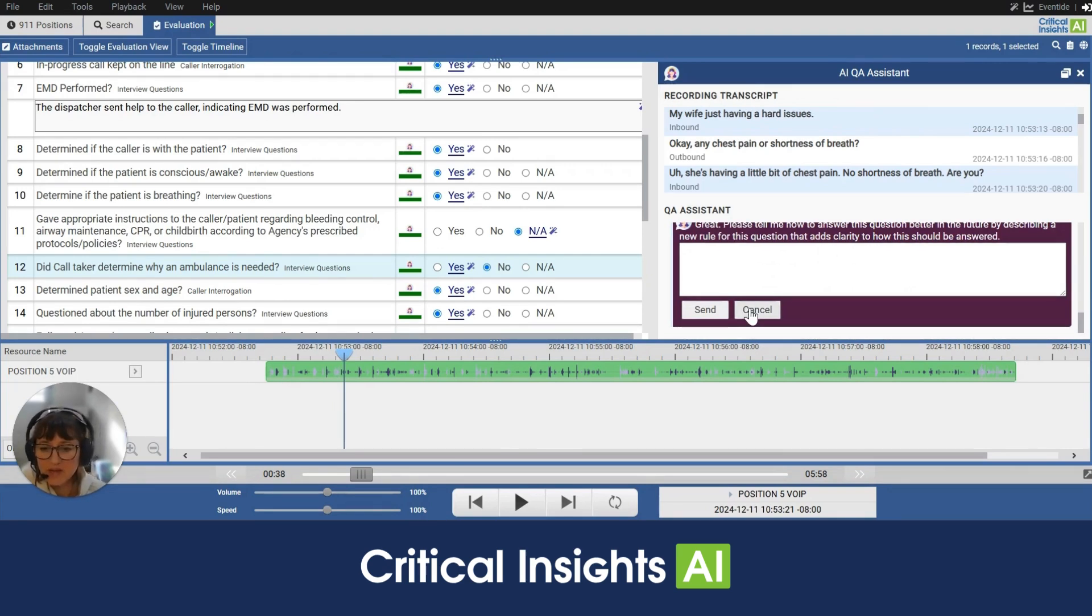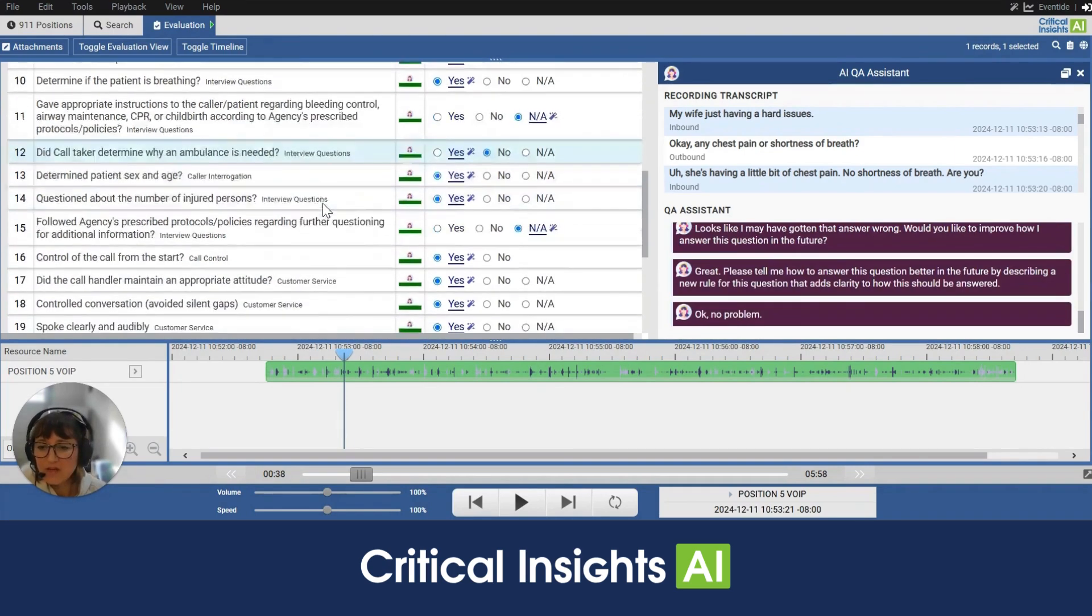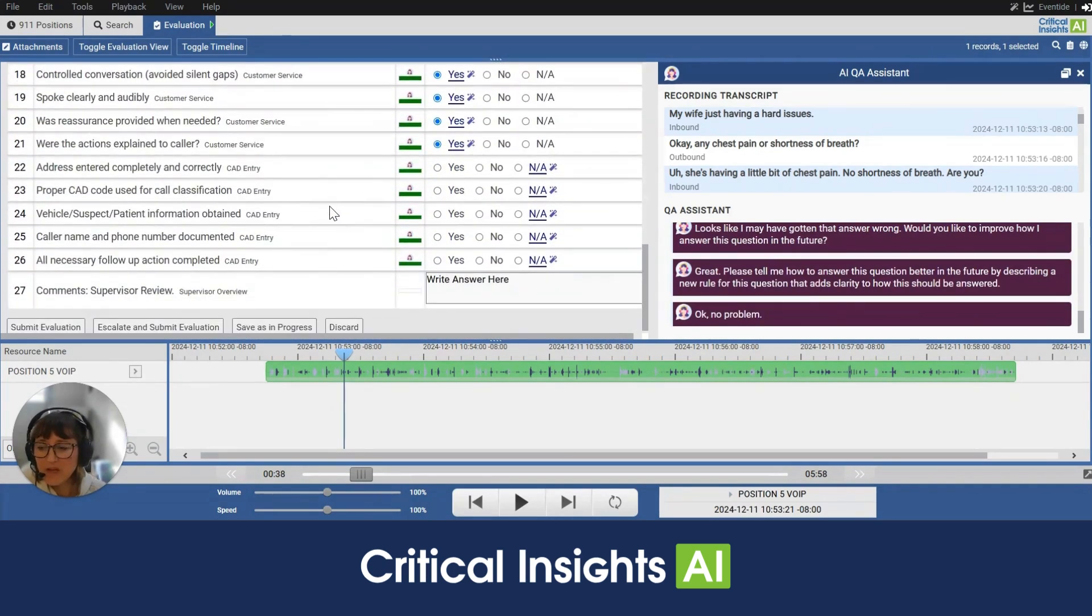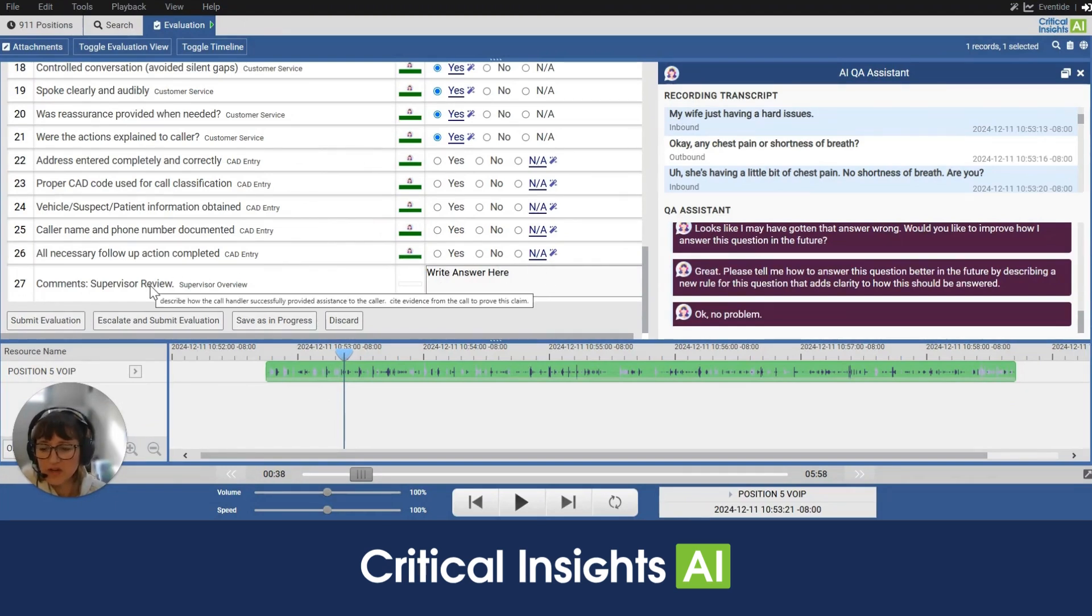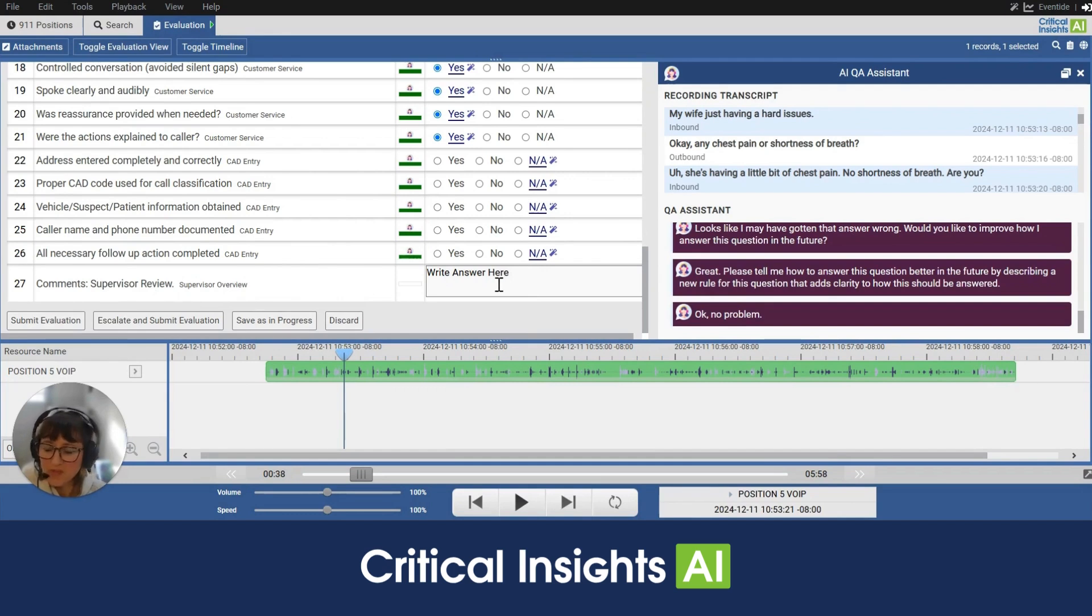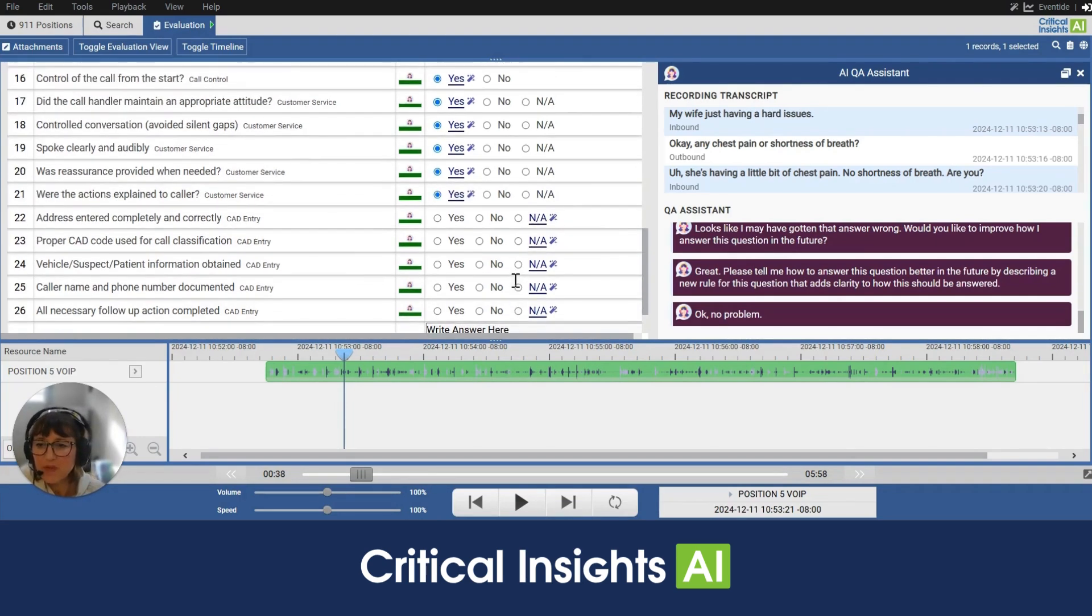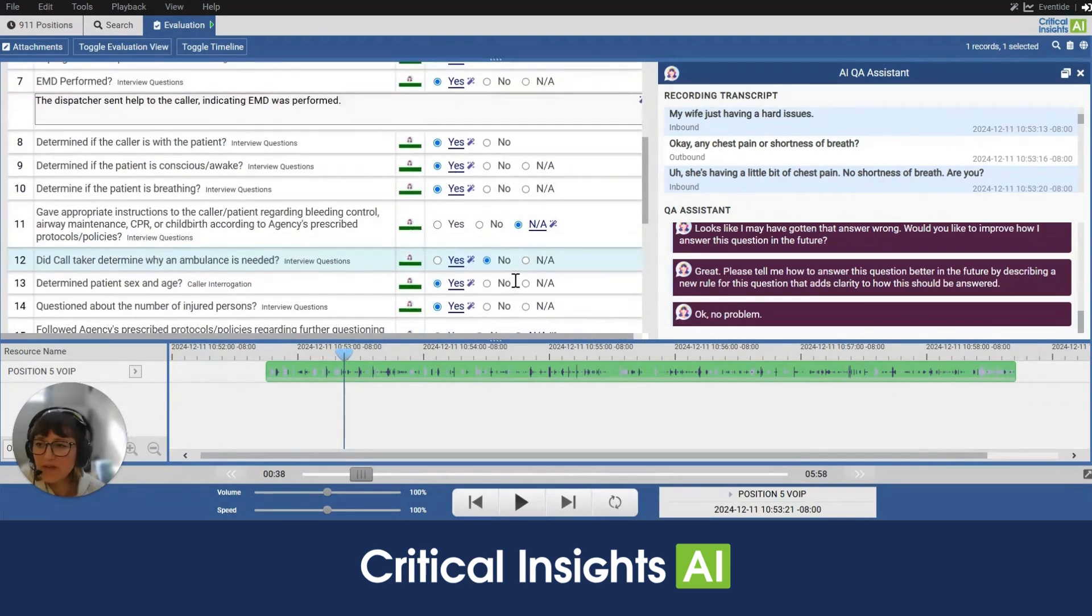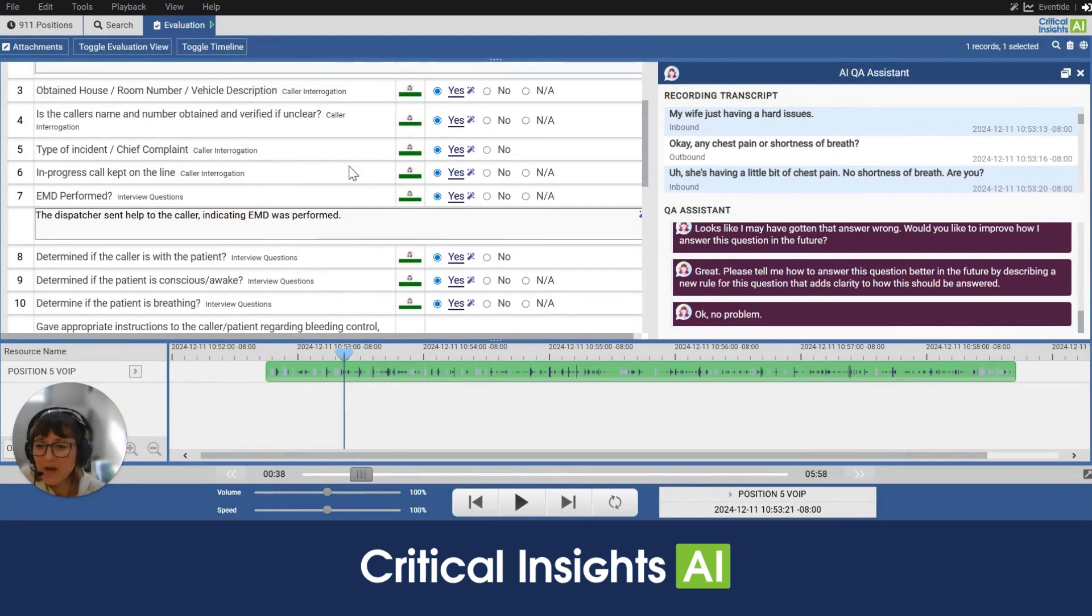I'm going to go ahead and cancel out of that and scroll down to the bottom of the evaluation. You'll notice here there is a field for supervisors to enter comments. We want that supervisor to enter qualitative comments here, identify areas for improvement, identify areas of great performance. We also have other fields above that the AI has completed, but the supervisor can come in here and modify these as well.